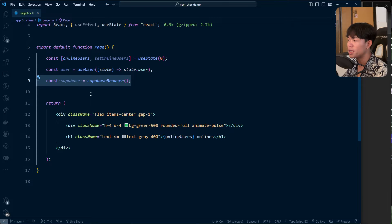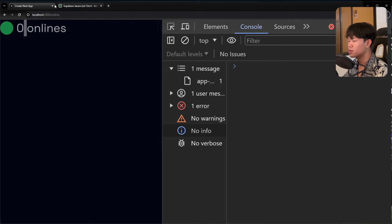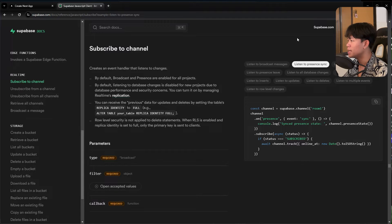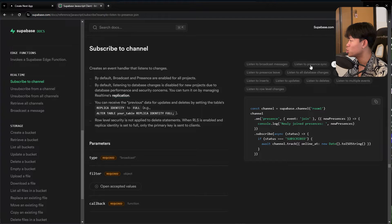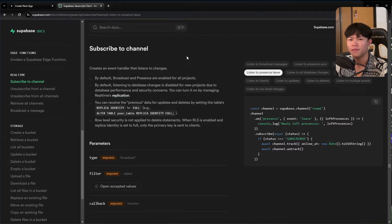To keep track of online users, we can follow the Supabase documentation. Right here, under real-time, we can subscribe to a channel. This is where we keep track of online users.